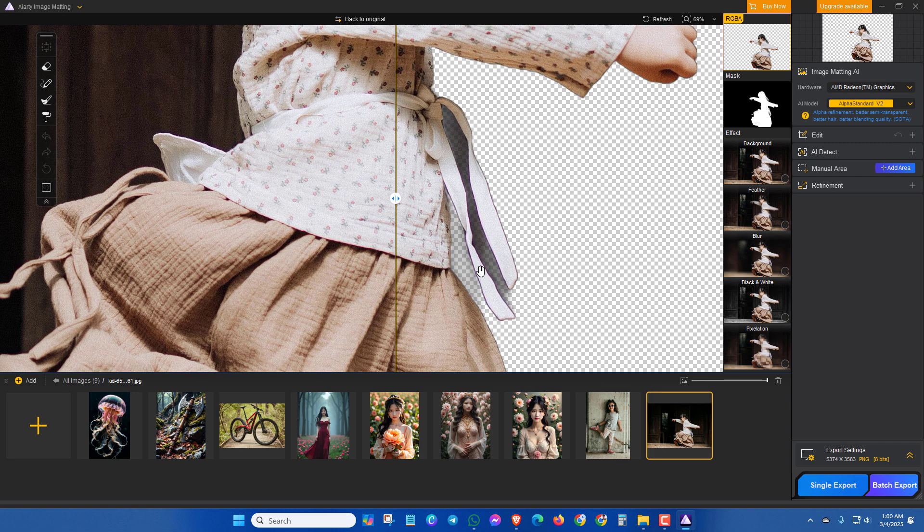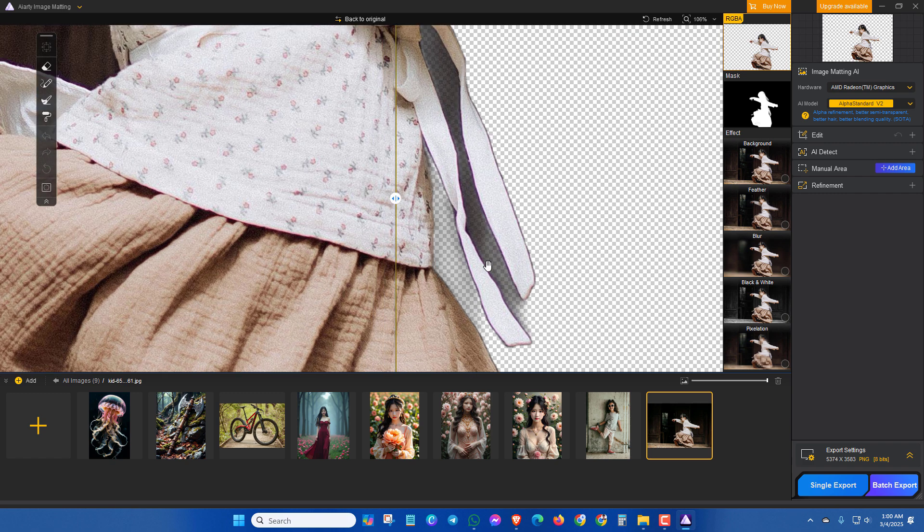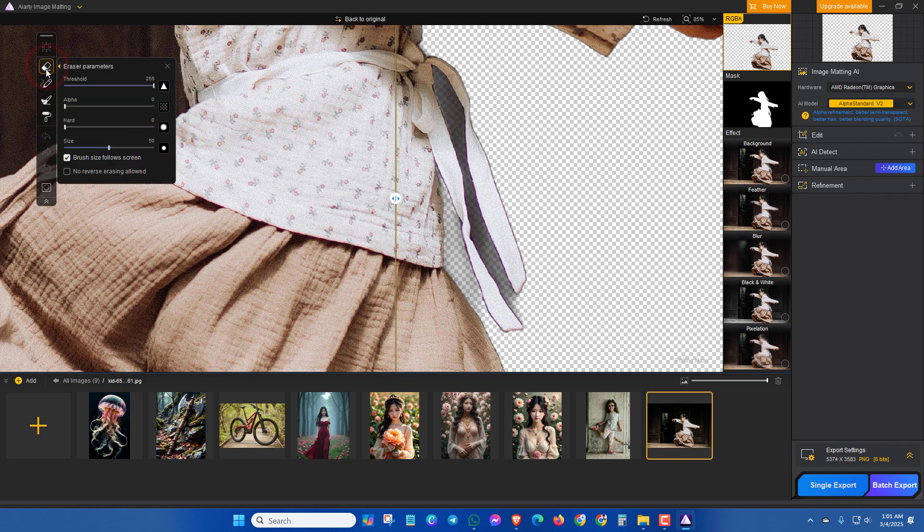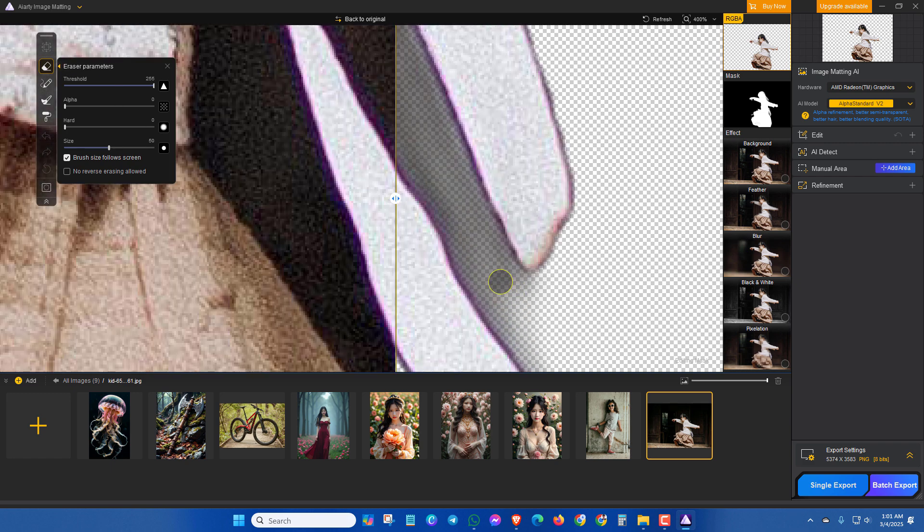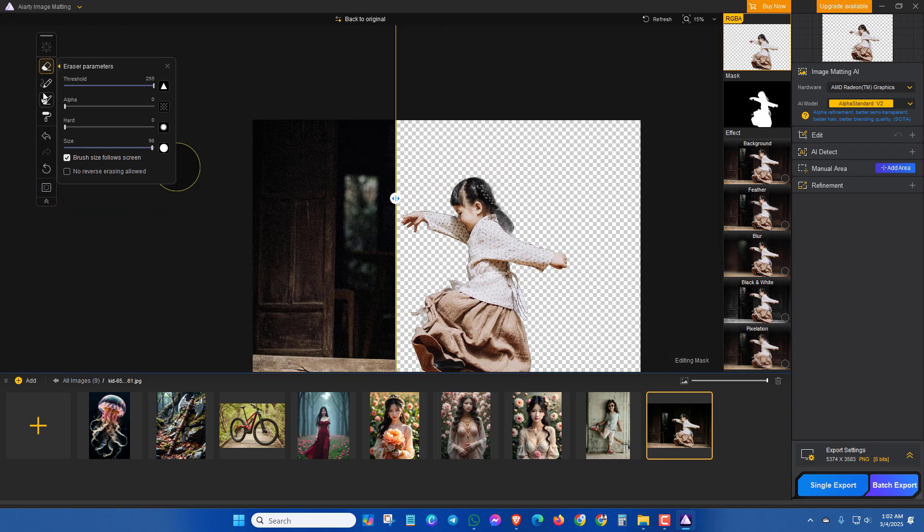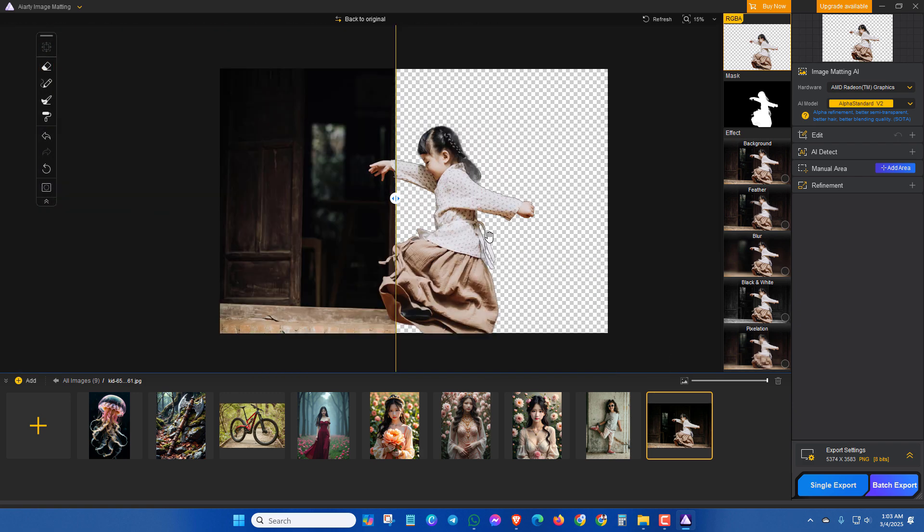And here you can see some editing must be needed. Now it looks good.